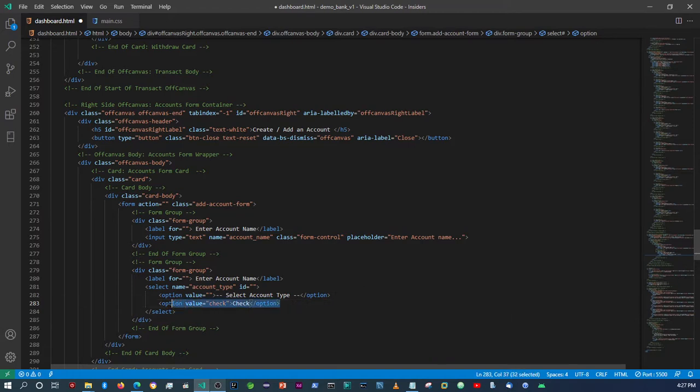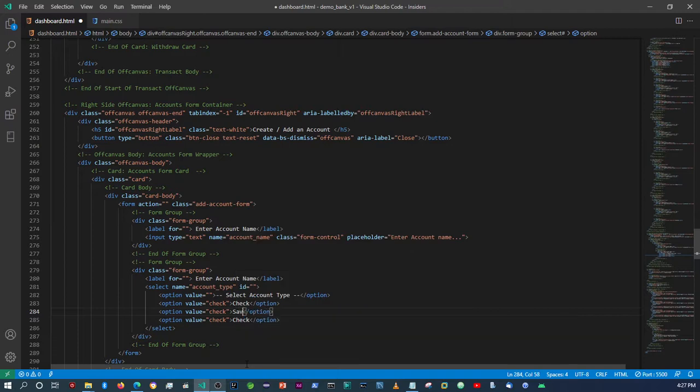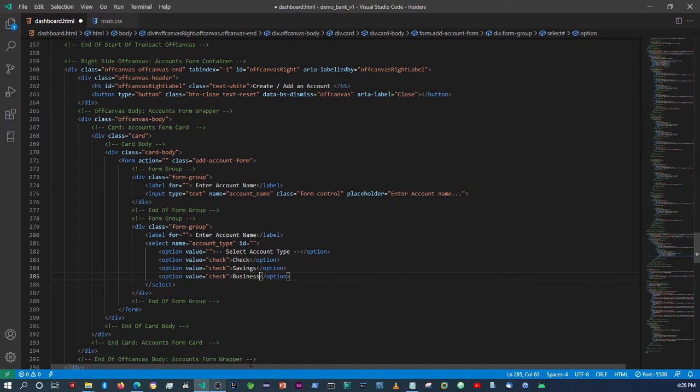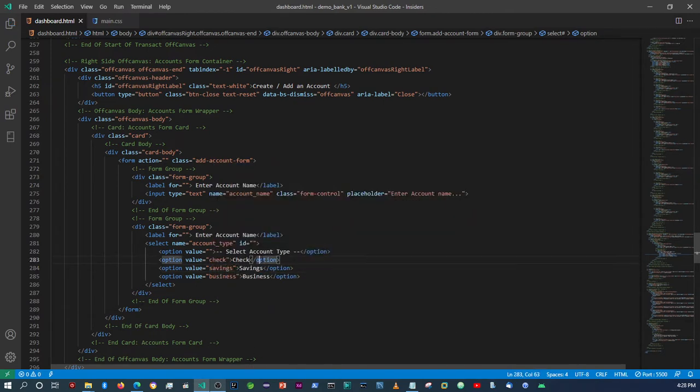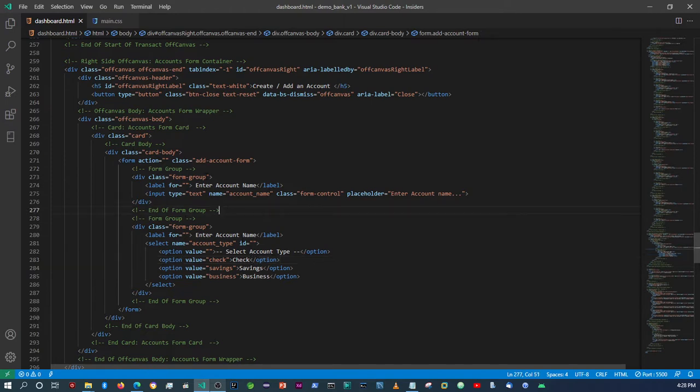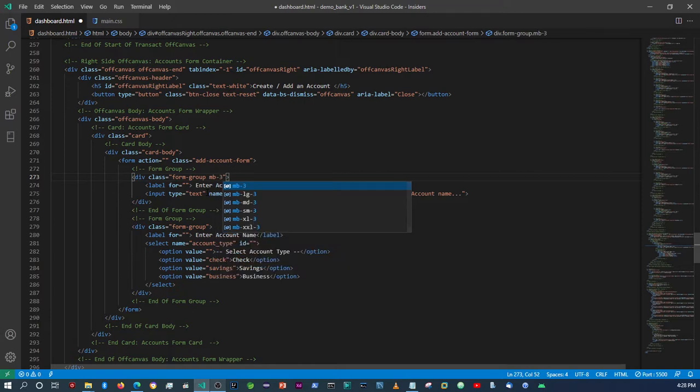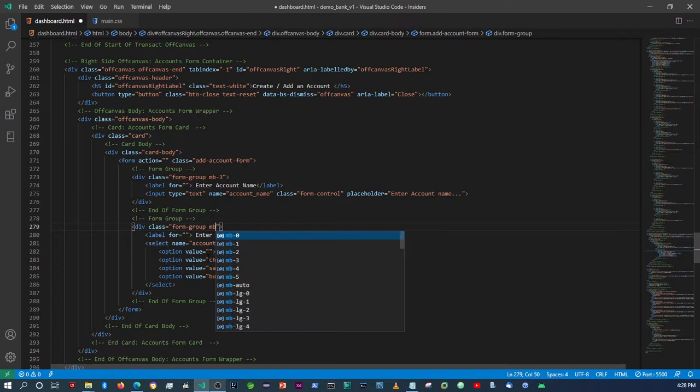And then let's just copy this again two more times. So this will be savings, and then this one will be business. Alright. Let me just put a margin here, margin bottom is going to be three, and then same thing with this one, margin bottom is going to be three.